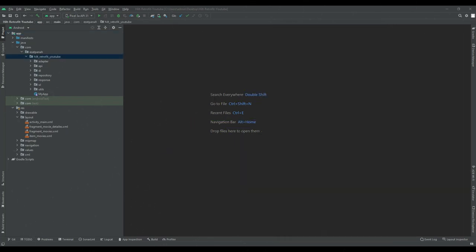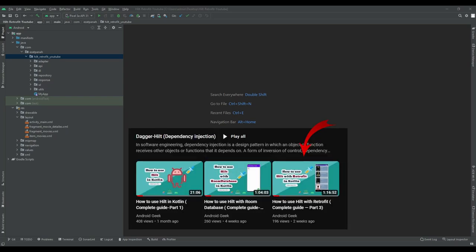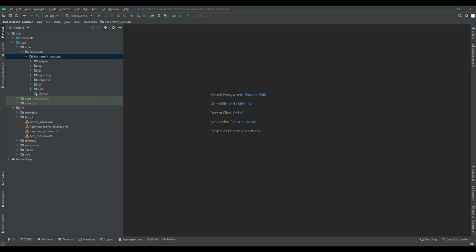Why do we need pagination? With the paging library you can load and display a small part of data at a time. Loading partial data on demand reduces the usage of network bandwidth and also system resources. In this video we will work on the previous project from the health series and we will add pagination to this project.